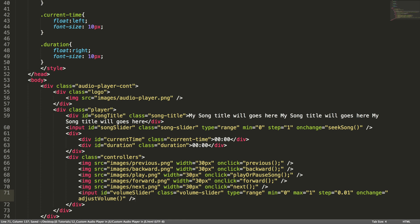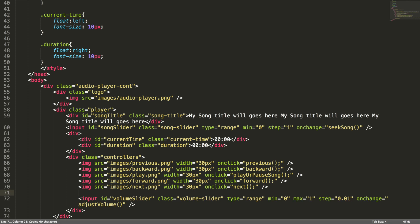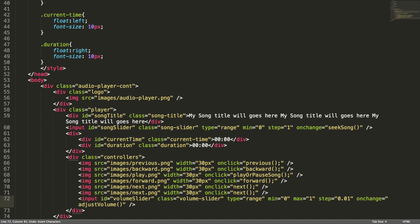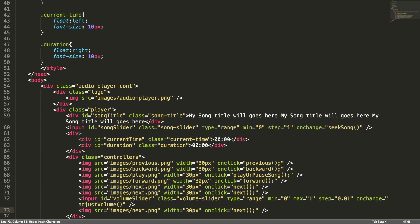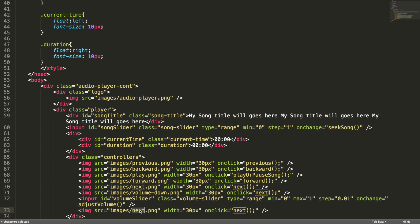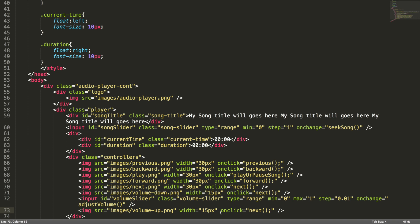Let me add some images here to tell the user that this is the volume slider. Let me copy this and paste it here. This should be volume-down image, and this should be volume-up image. I want to decrease the width of these images to 15 and 15, and I don't want any event listener for this.